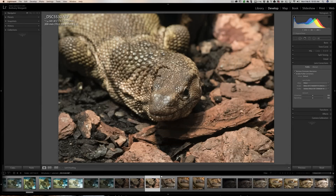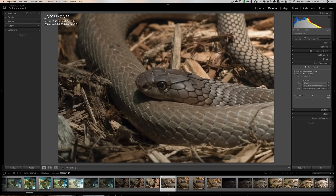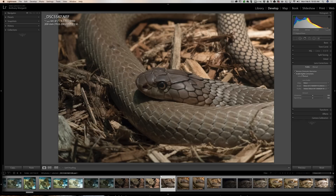There is one minor drawback worth mentioning. If you enable Remove Chromatic Aberration and Enable Profile Corrections as defaults, when you're culling images it will take a little longer for each image to render because lens corrections are applied to every raw file. If you have a thousand pictures and a slower computer, this could slow down your culling workflow noticeably.